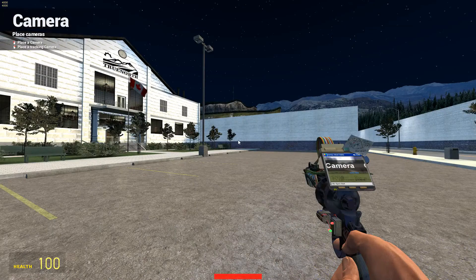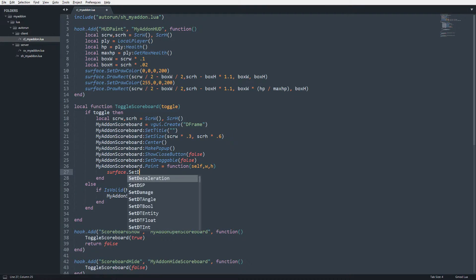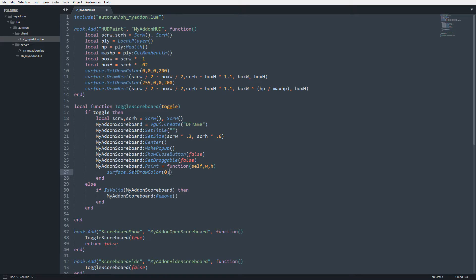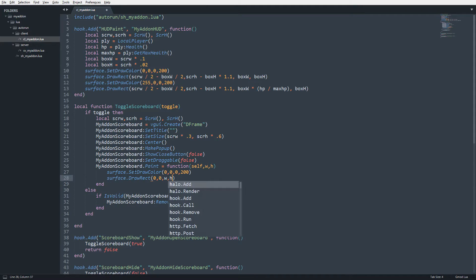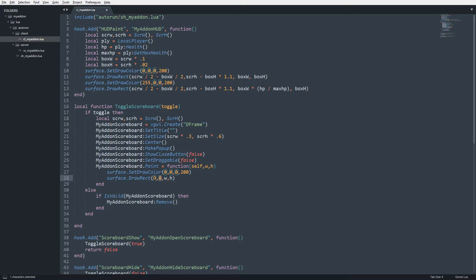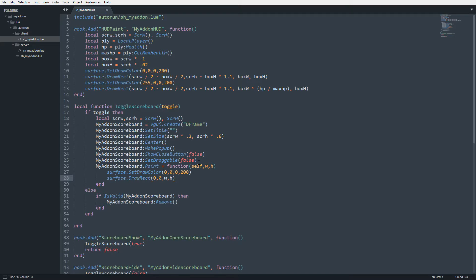Looking back at our HUD code, we'll do something similar. I'll call surface.SetDrawColor with 0, 0, 0, 200 — a somewhat transparent black. Then surface.DrawRect with 0, 0, w, h: zero is the x position, zero is the y position, everything starts from the top-left corner, drawing right by the width and down by the height. Saving, we now have a nice dark panel.